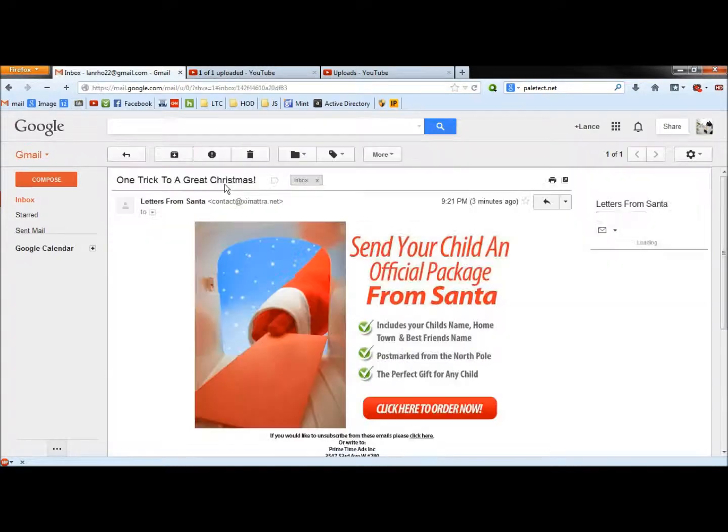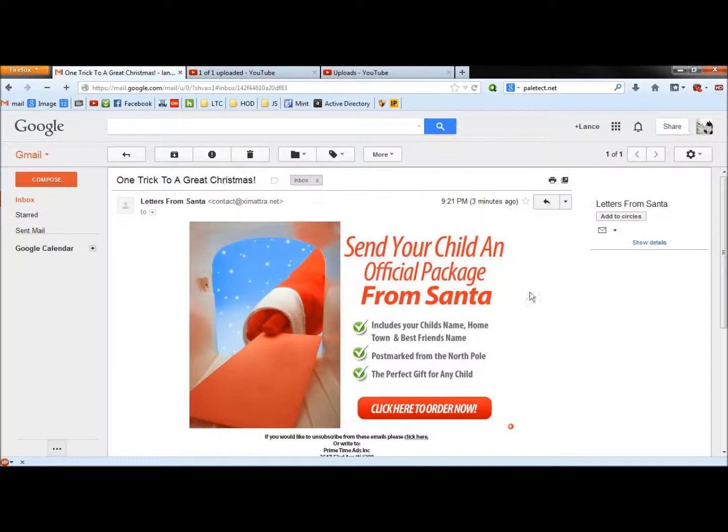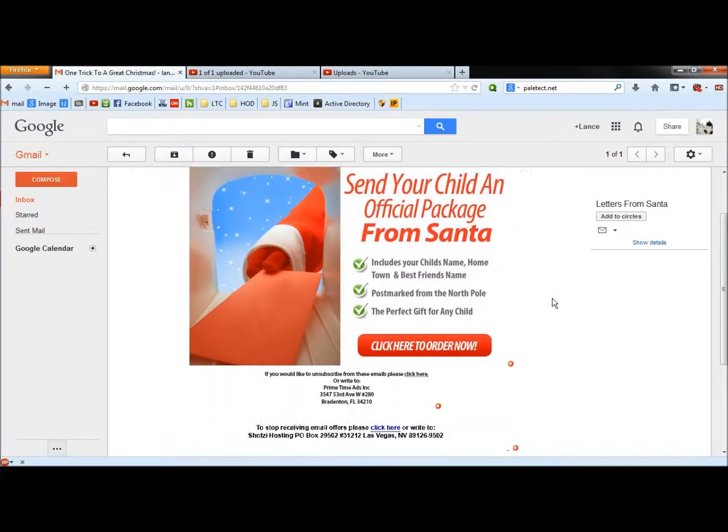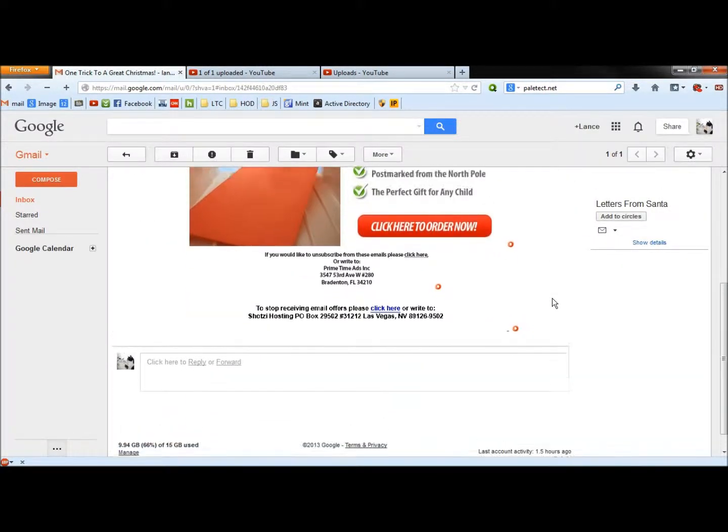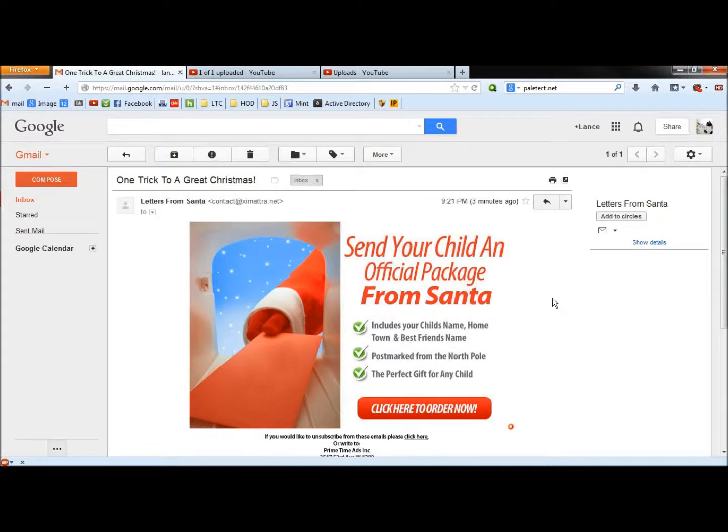I'm going to open it up. This is what the email looks like here. The title of it is One trick to a great Christmas.